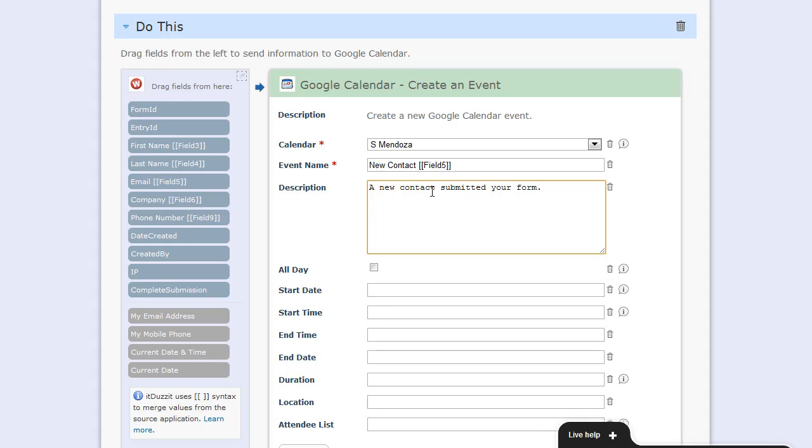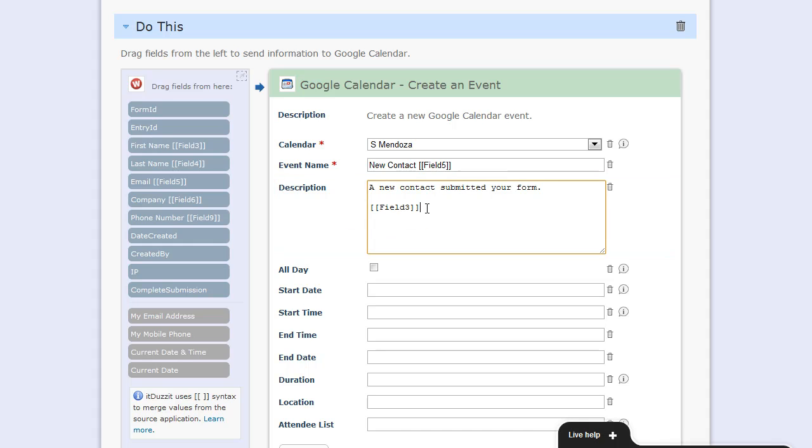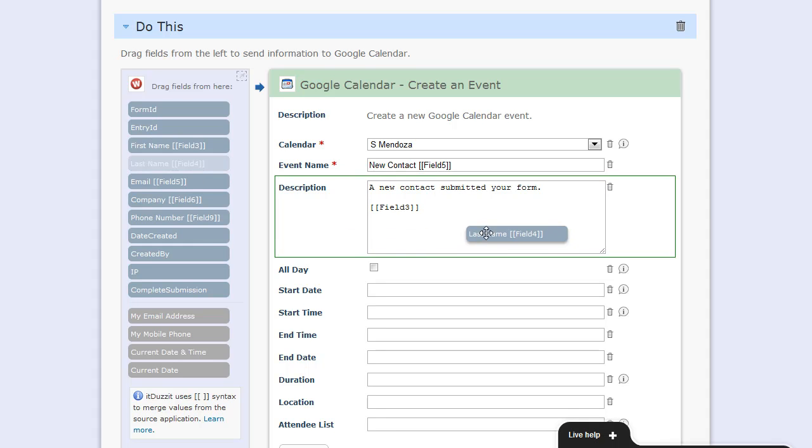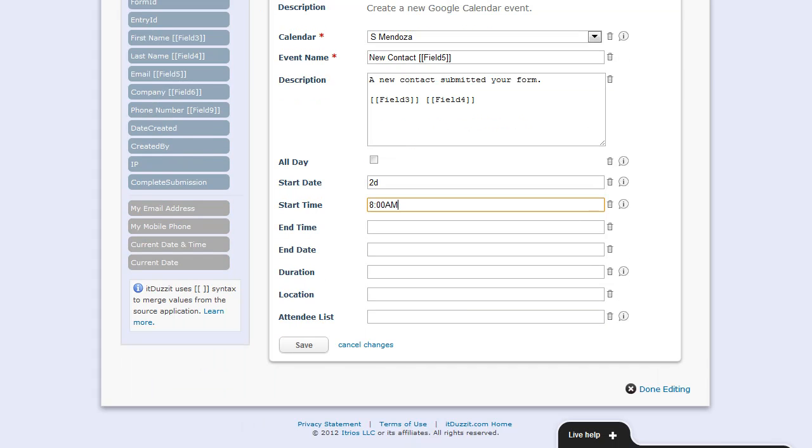We can drag fields from the left to populate the data that's going to go into Google Calendar. We can specify a date and time. We can also specify a date in the future. So if we wanted to create a Google Calendar at 8 a.m., two days out in the future, we'll go ahead and do that.